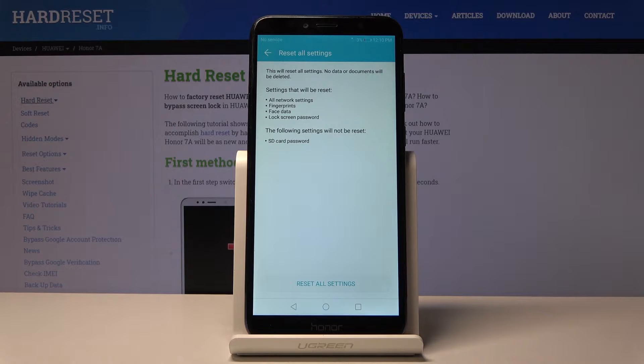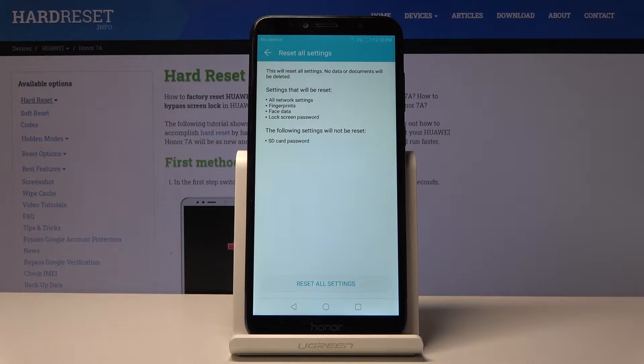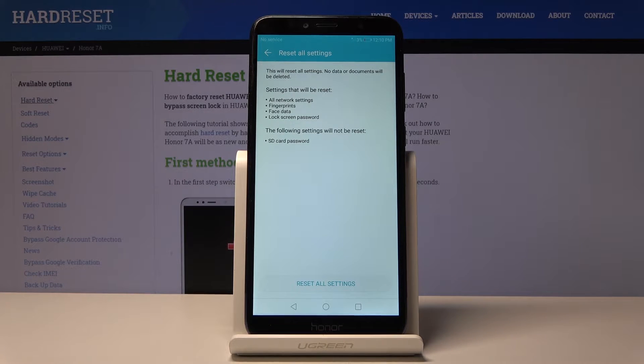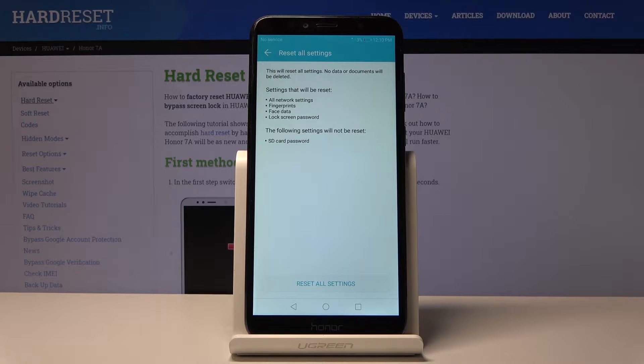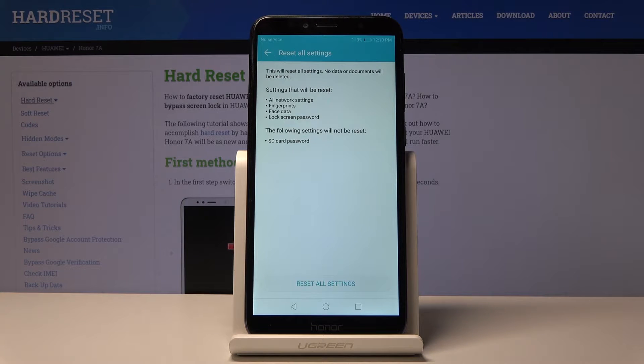Tap on that. It gives a message that will reset all network settings, fingerprints, face data, and lock screen passwords. So if you had any kind of locking method, it will be gone.